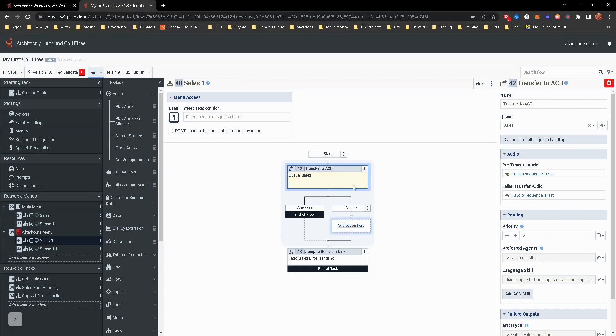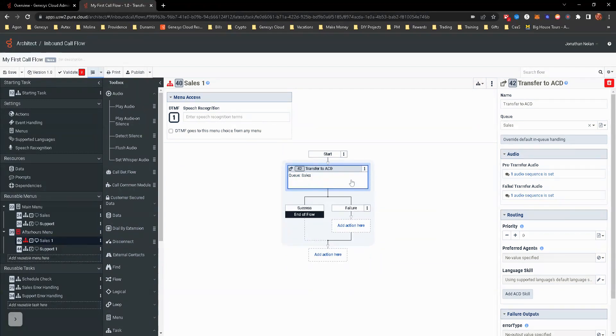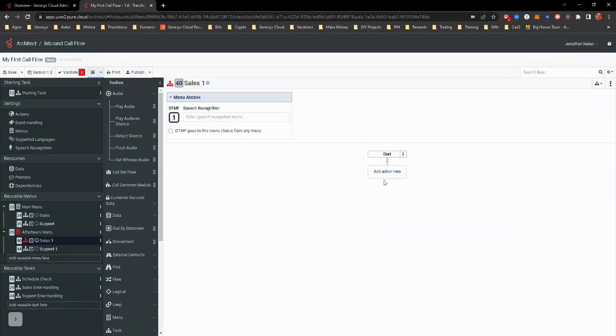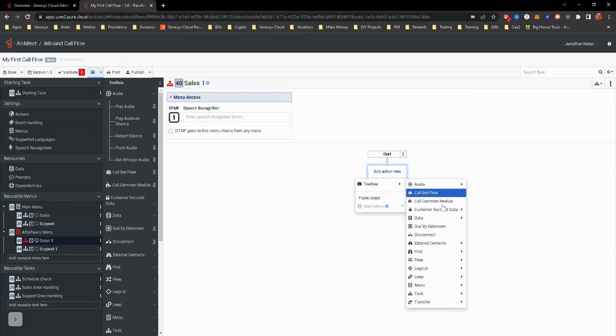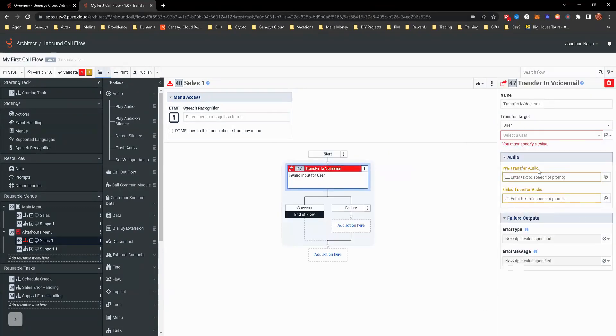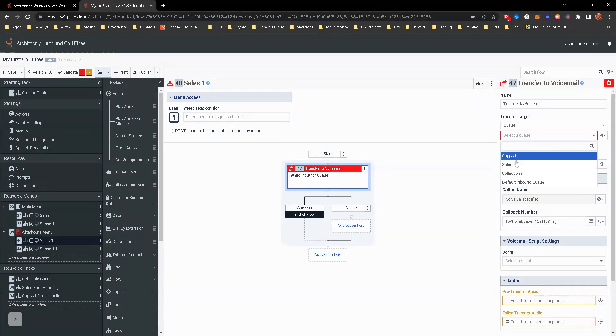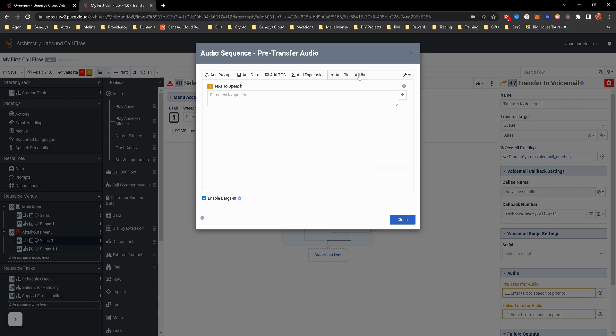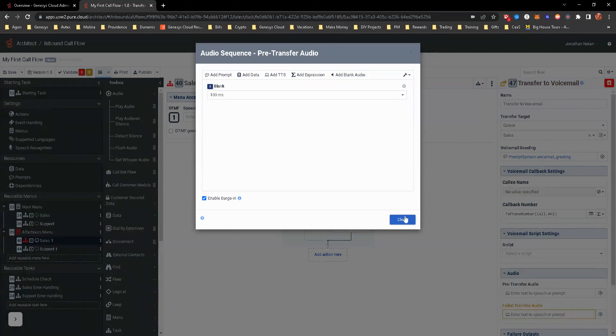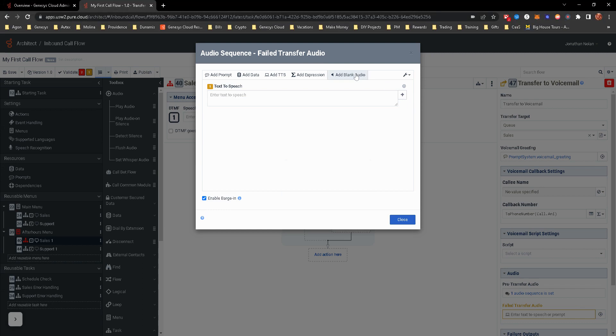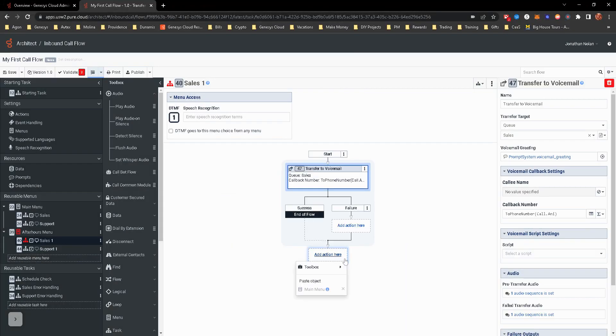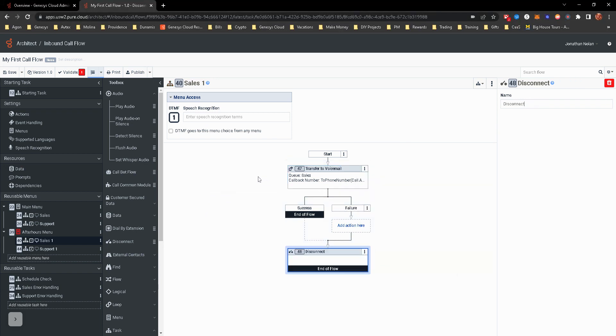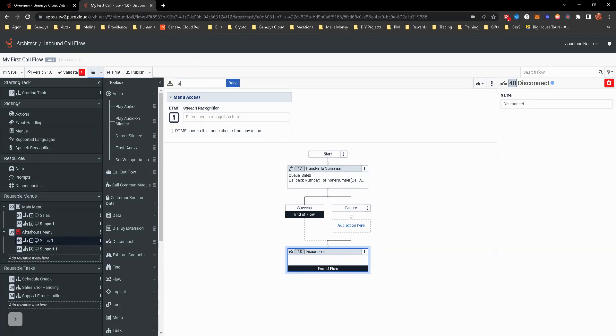So essentially we're going to go ahead and remove these. So this is the sales one. And we're going to go and transfer to voicemail. And this is going to transfer to voicemail for sales. I'm going to go ahead and add my blank audio that I always do. And then obviously the terminated action that we have to have. So there's sales. I'm going to go ahead and put transfer to sales voicemail.